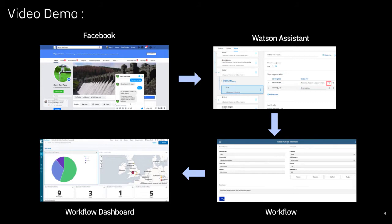We'll use Watson Assistant to run the dialogue, interpreting what the customer is saying and prompting them for additional information when needed. Once Watson Assistant has gathered the information we need it will trigger a workflow.